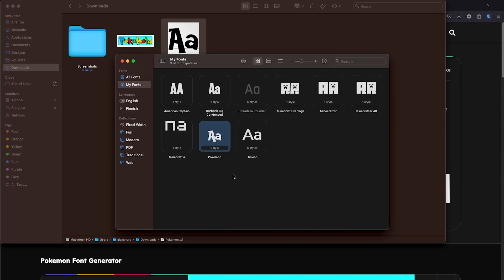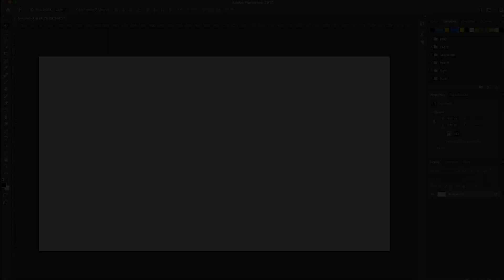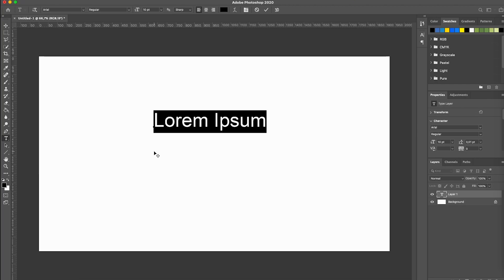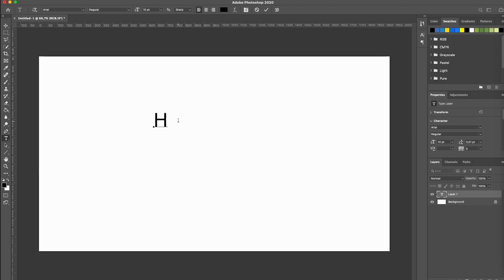So now that we have the font installed, let's go ahead and open Photoshop. We have Photoshop open. So let's go ahead and grab some text. Lorem ipsum. Hello.